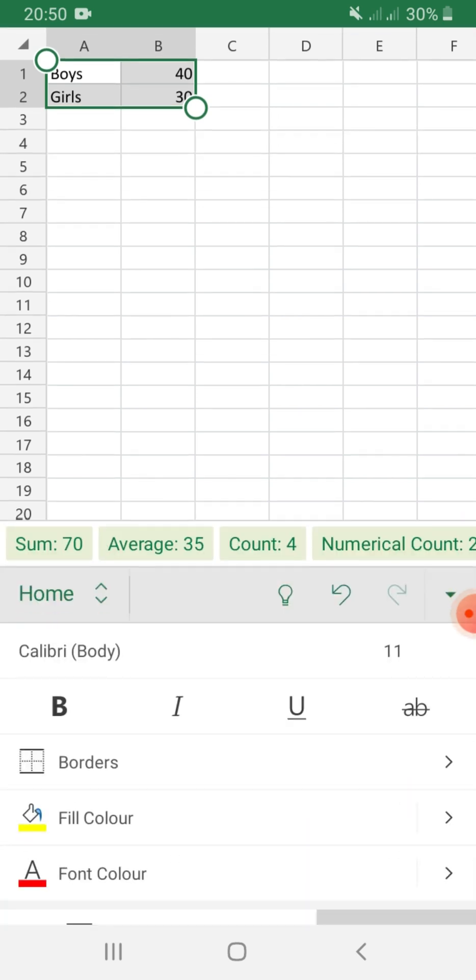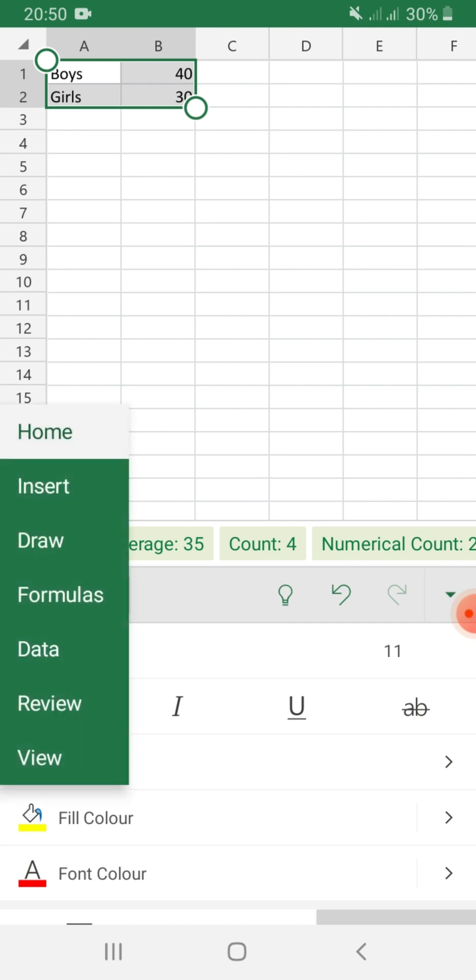Then, here at your left side, you will see selections for the different tabs. Click on Insert.